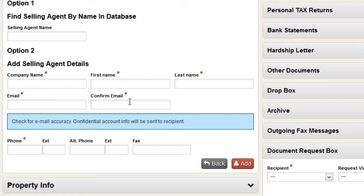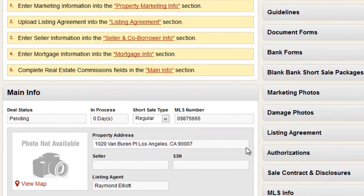You don't have to type an email or do anything else at that point. Once you fill out the information and click Add, the system takes care of sending the message and it even generates a temporary password for that agent. All they have to do is go to RealtyProx.com or click the link, enter the temporary password, change the password, and they immediately get access to the file.